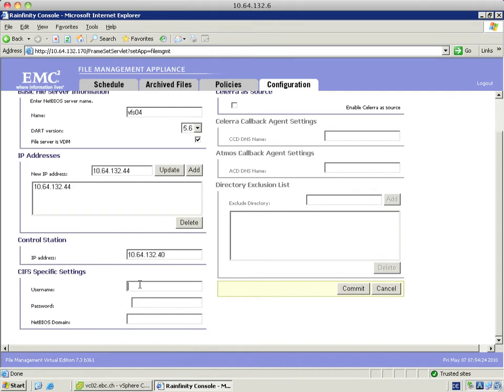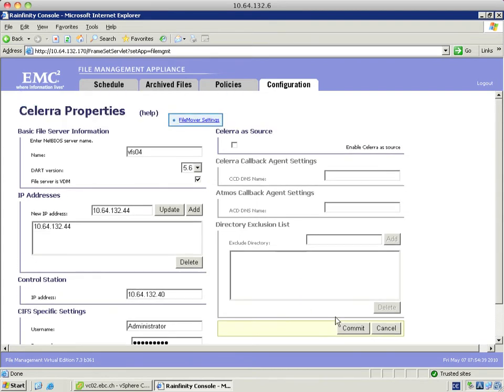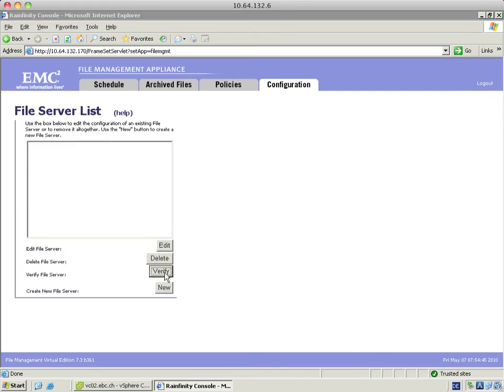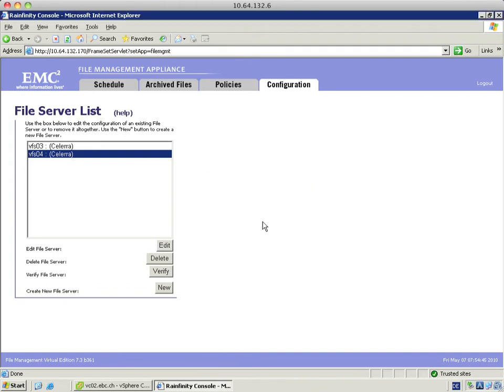I need to add the domain administrative user again, administrator with its password and its corresponding domain. This is all I have to configure in that window and I hit commit. I verify the file server by selecting it, hitting the button verify. CIF authentication successful.